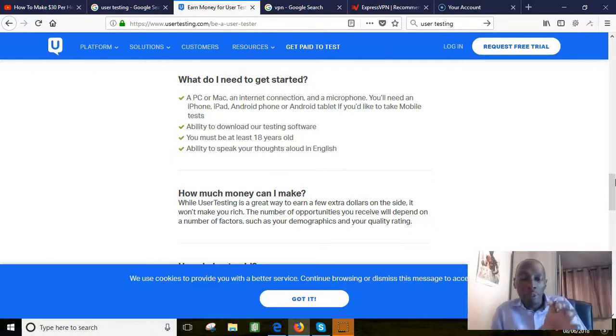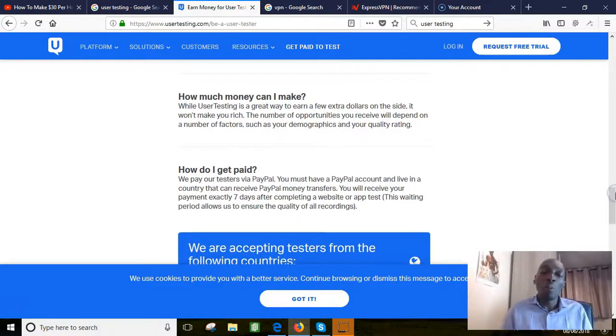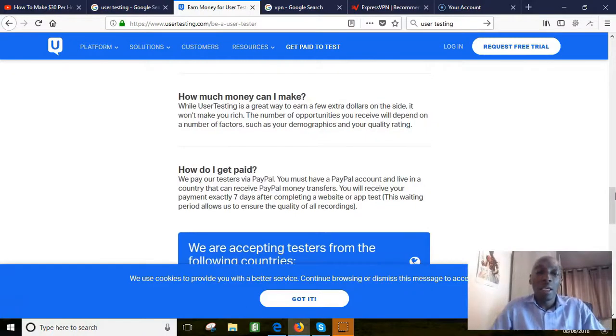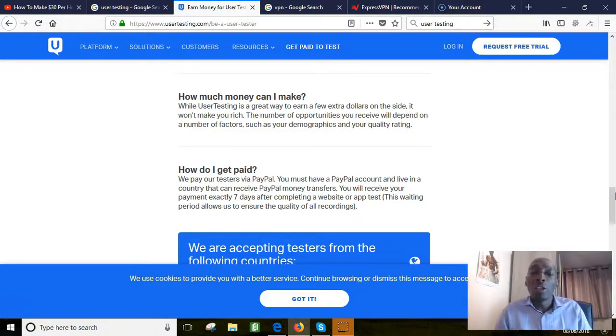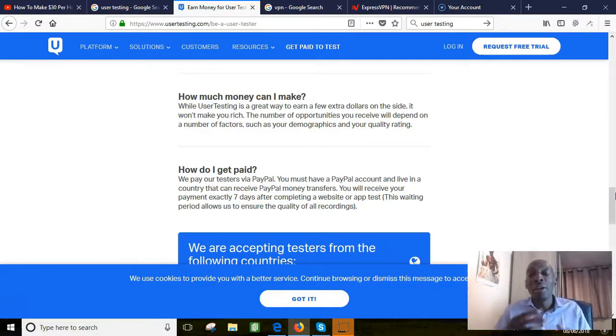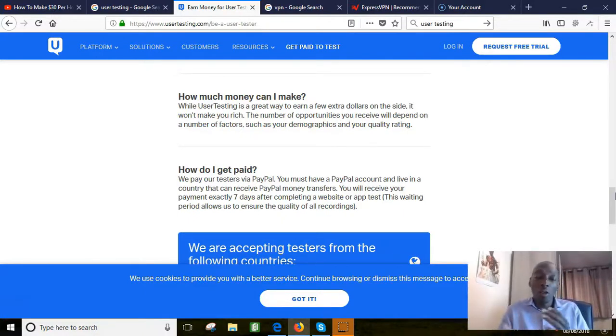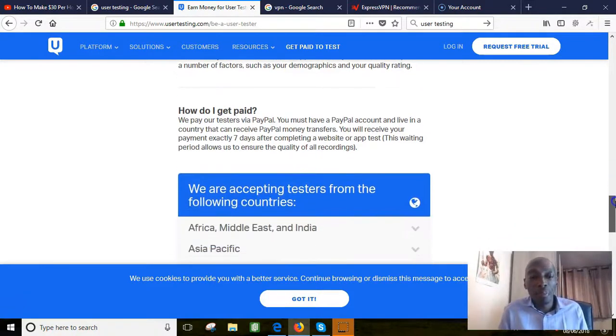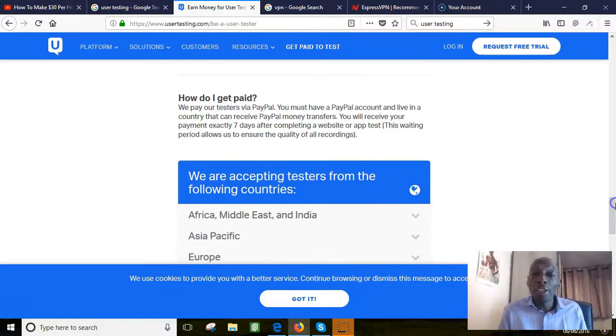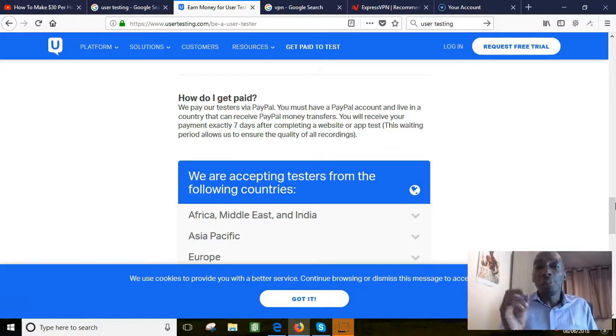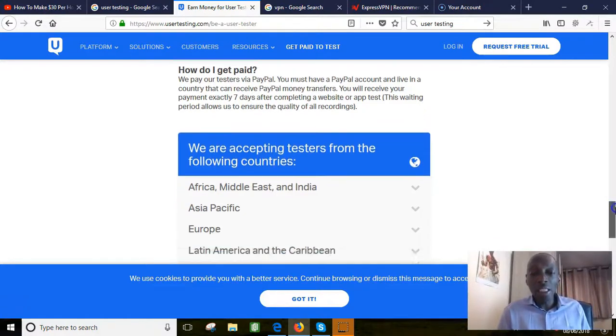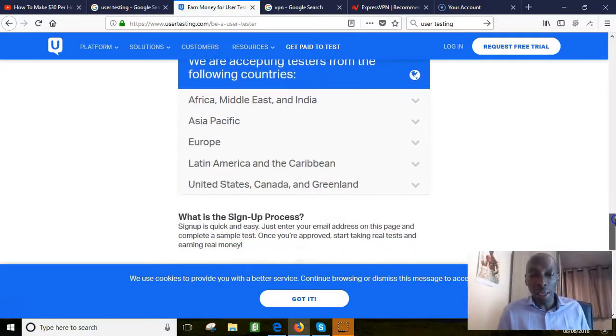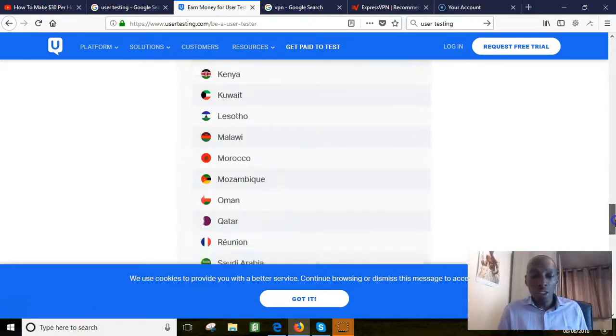How much can you make? Don't be fooled that this is going to make you rich, but I think you can make thirty to sixty dollars a day. The number of opportunities you receive will depend on a number of factors such as your demographics and your quality rating. How do you get paid? You get paid via PayPal which is excellent. You receive your payments seven days after completing your task or your website test or your app test.